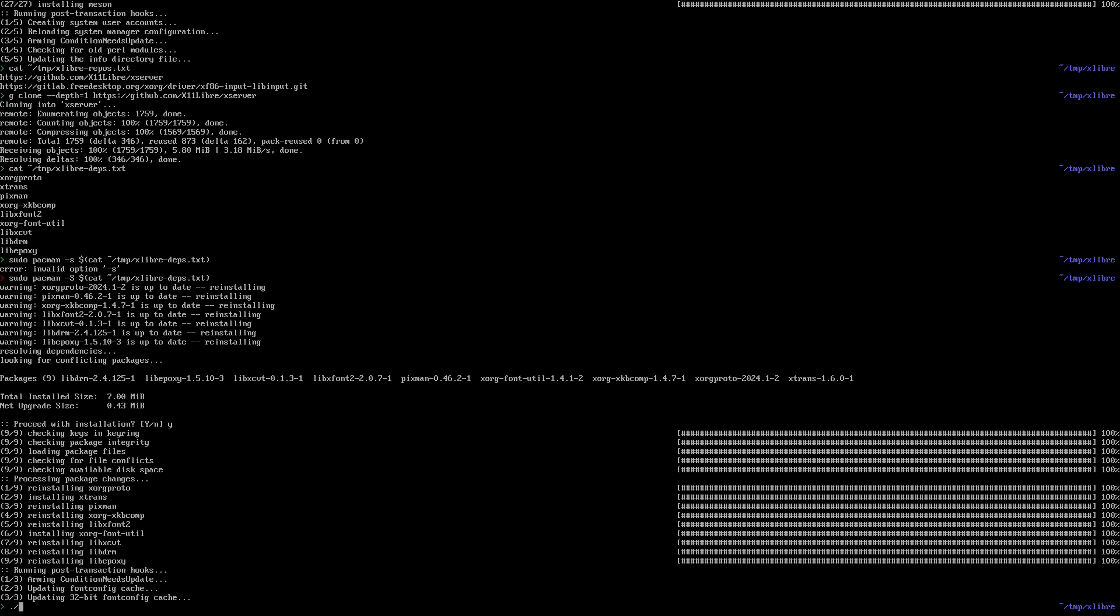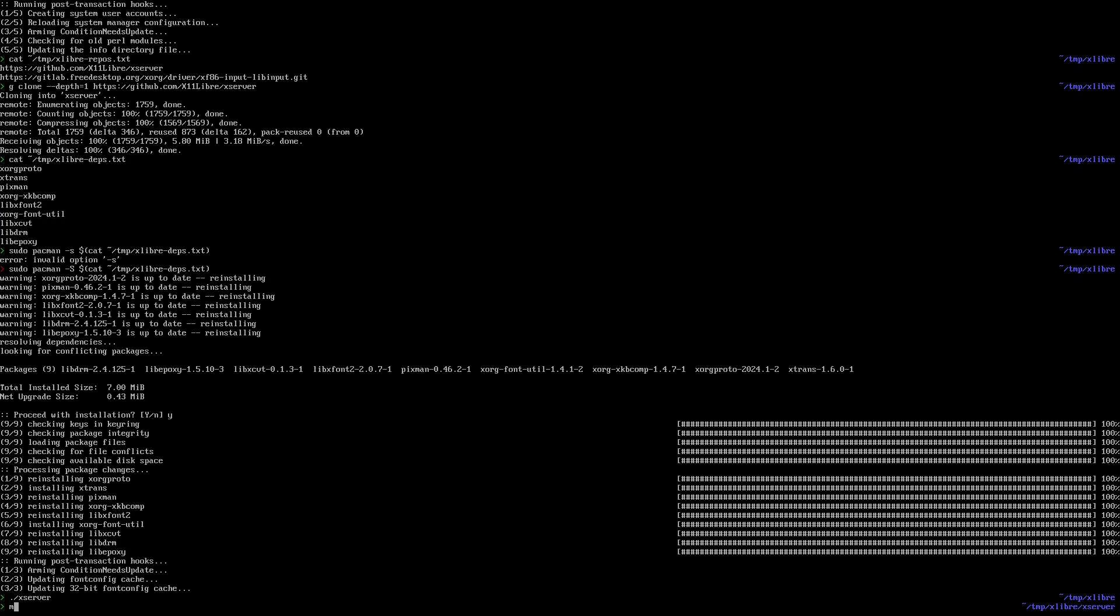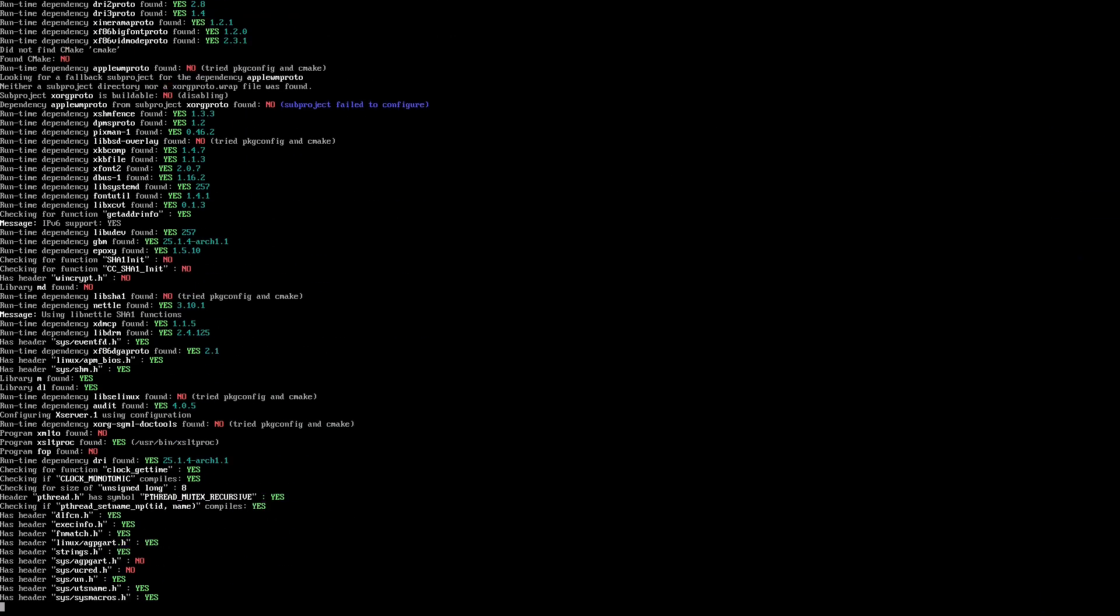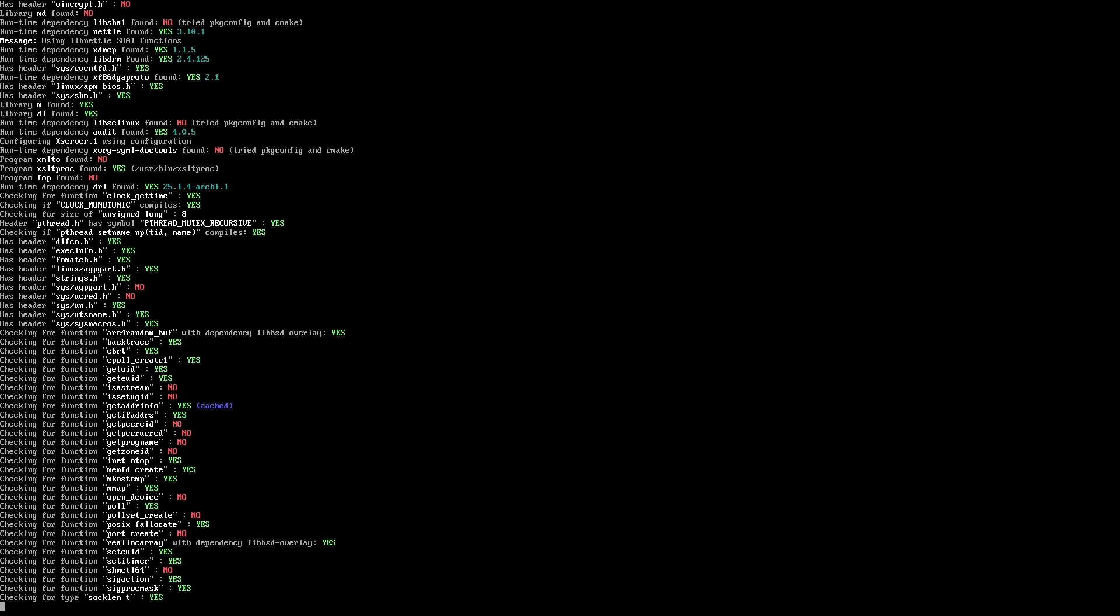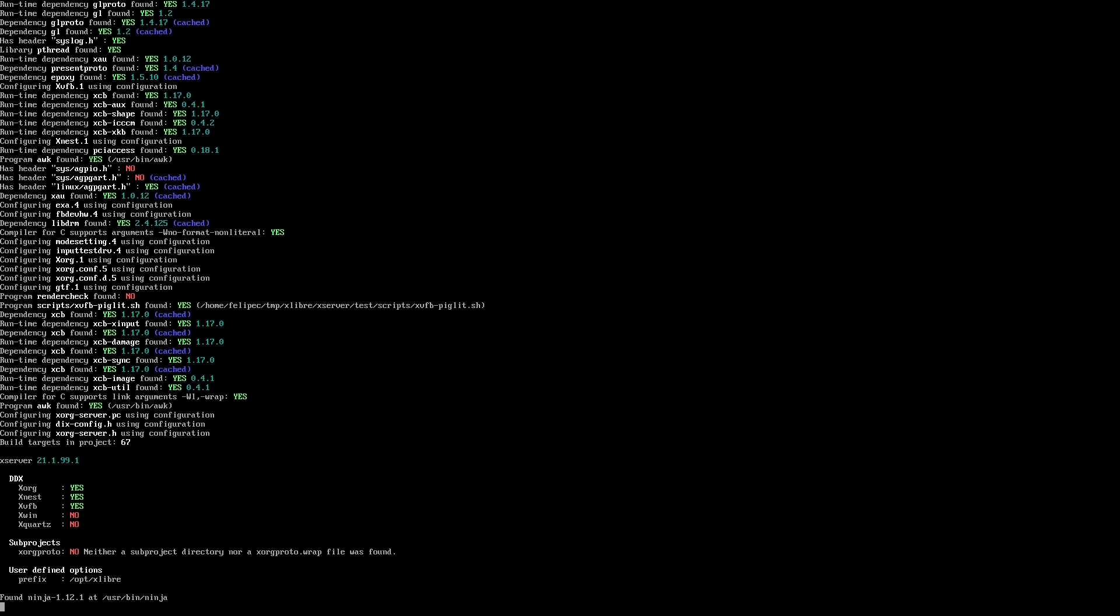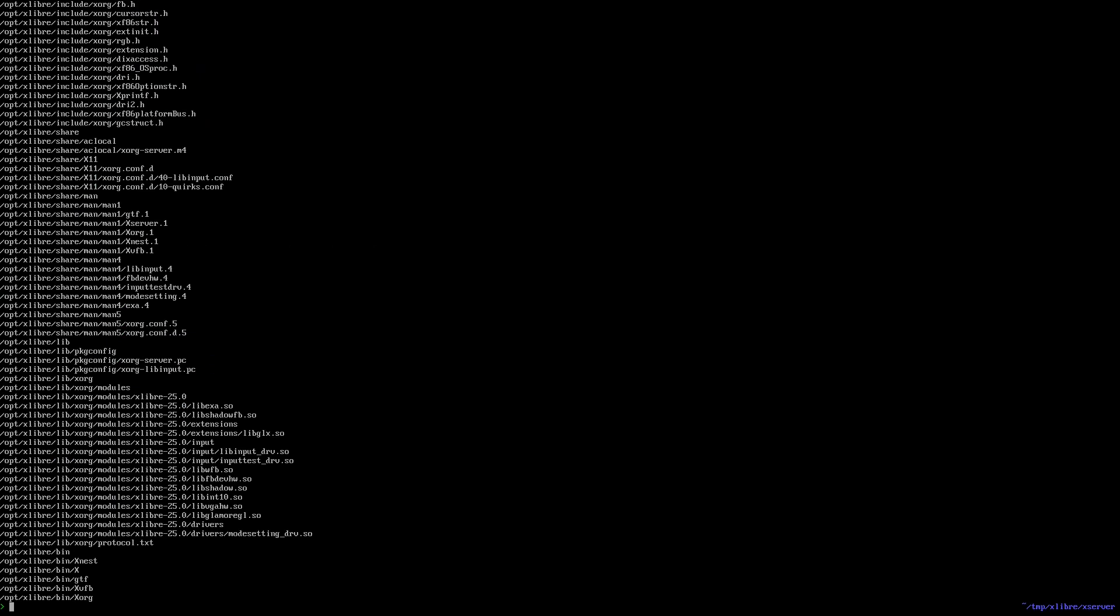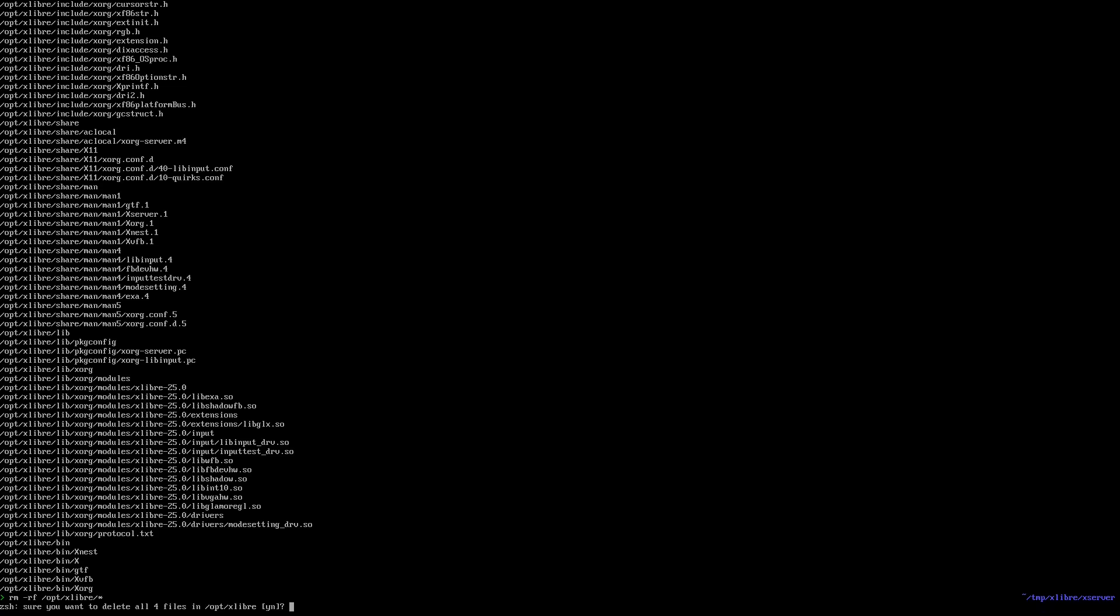And then with meson, configure the build in a specific prefix so it doesn't affect my system. And that's it, now it's configured. I'm checking that the directory doesn't contain anything. Okay, now it's clean.